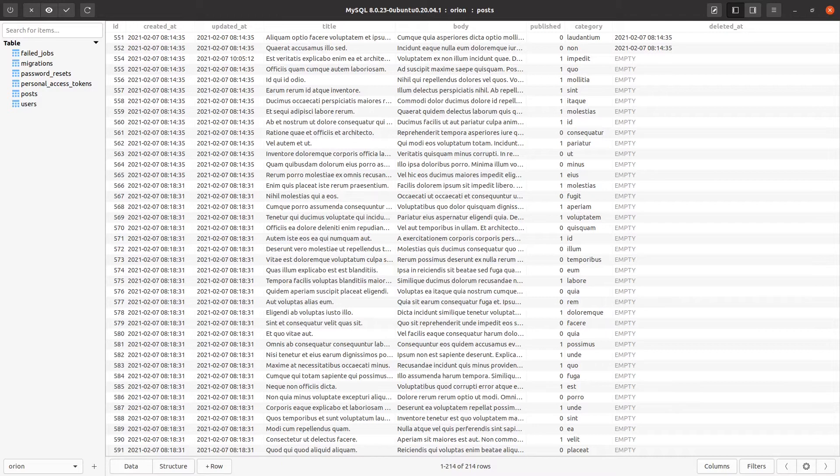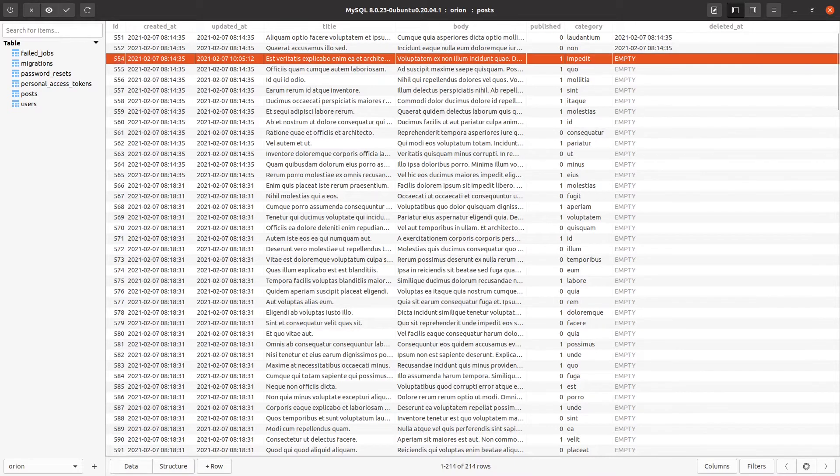But what about those hard deletes and those soft deletes? Well, we can do that as well. So let's go ahead and try and hard delete the post with an ID of 554.